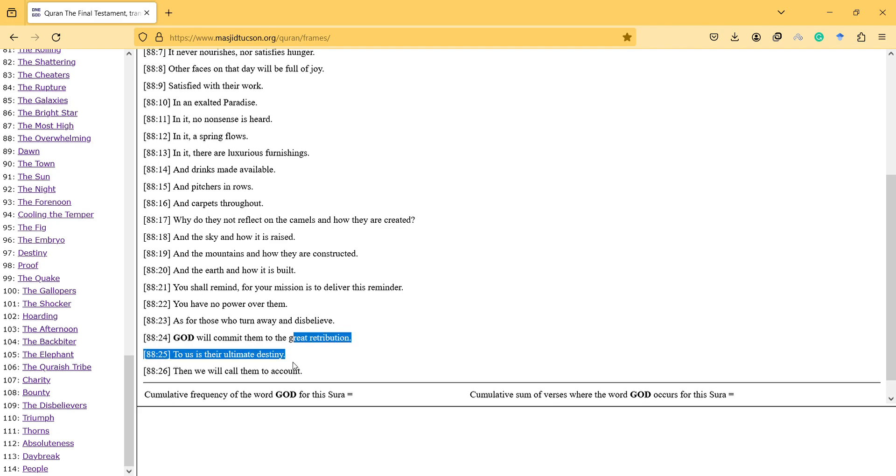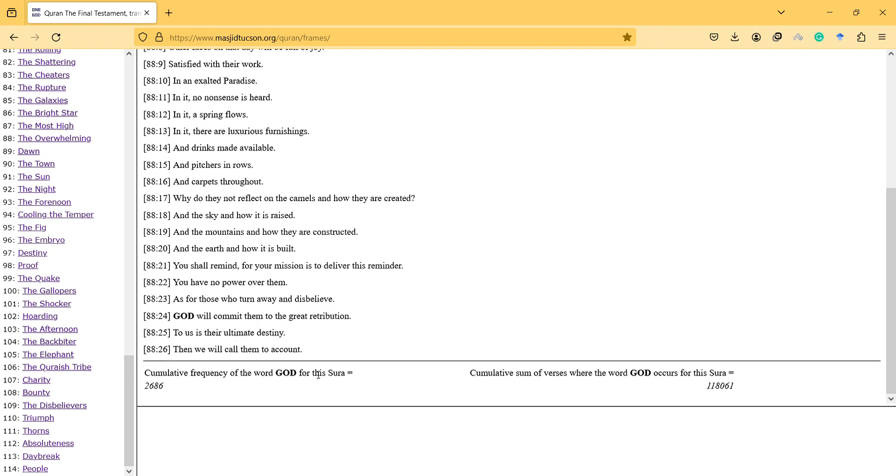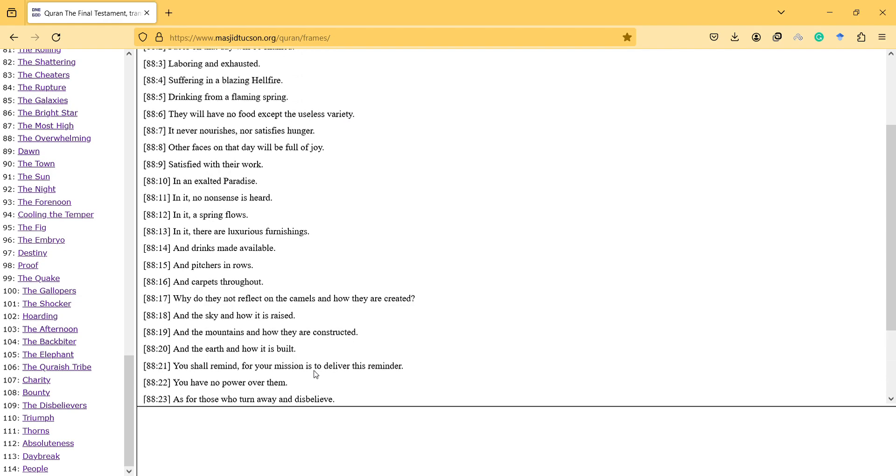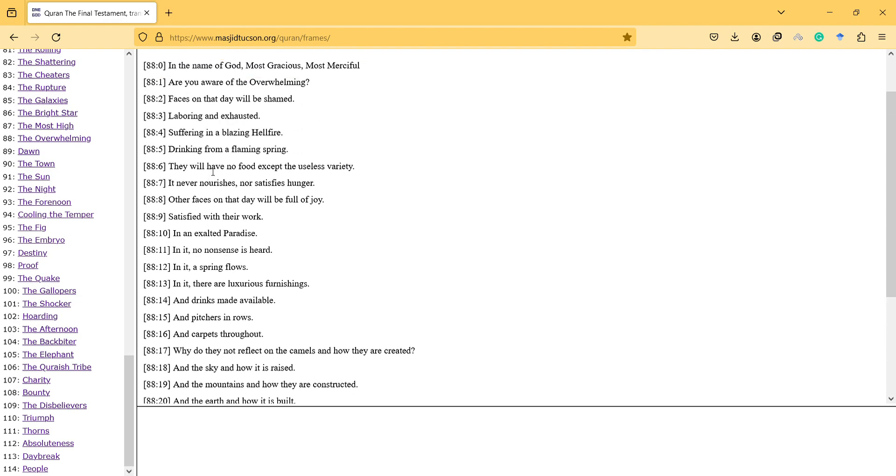To us is their ultimate destiny, then we will call them to account.